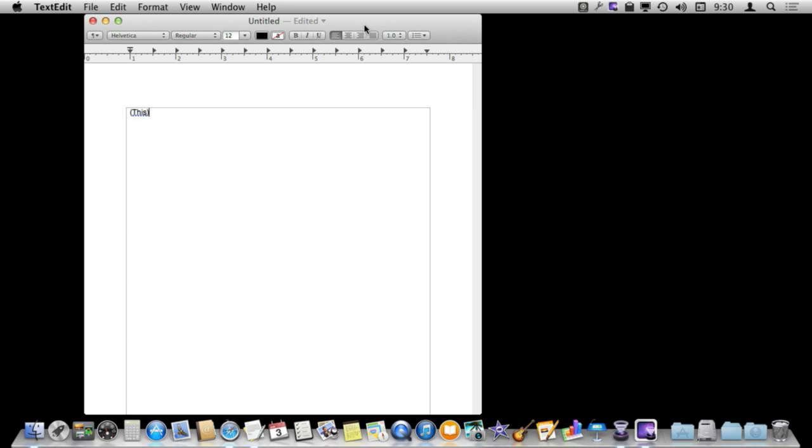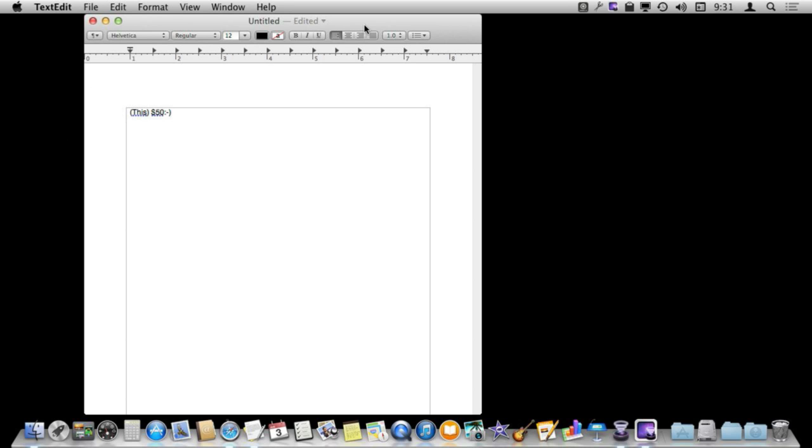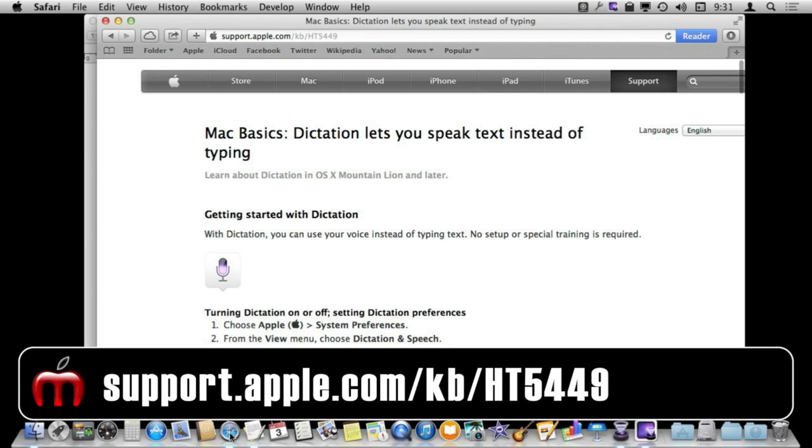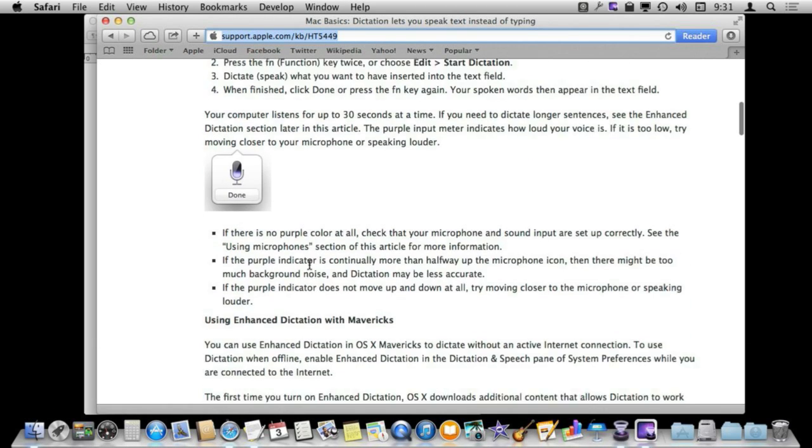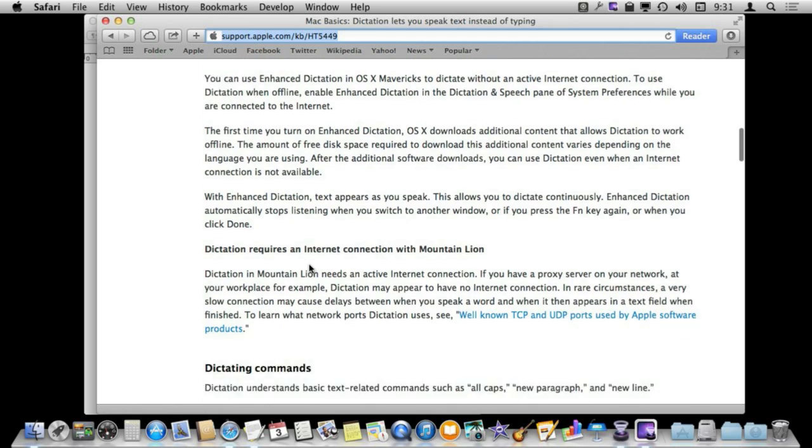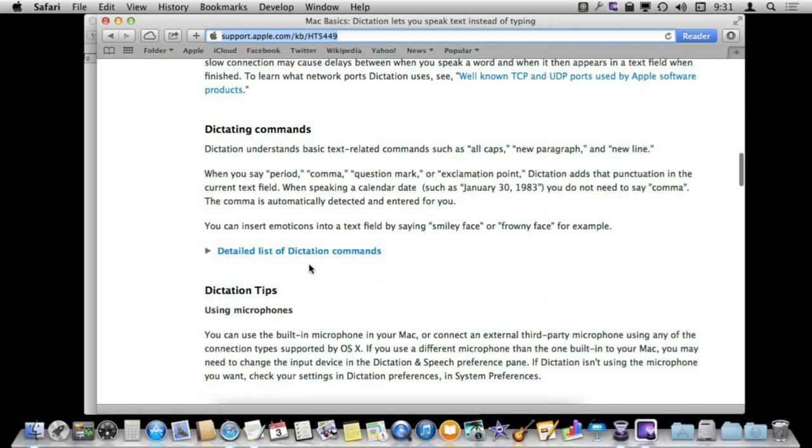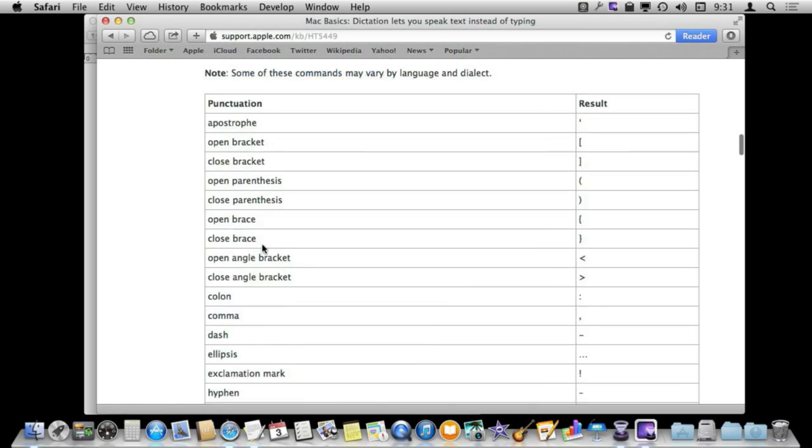You can even do some interesting things like some symbols. Dollar sign fifty. Smiley face. There is an entire list of all the different commands if you go to this page here at the Apple website. You scroll down and you will find a detailed list of commands here.